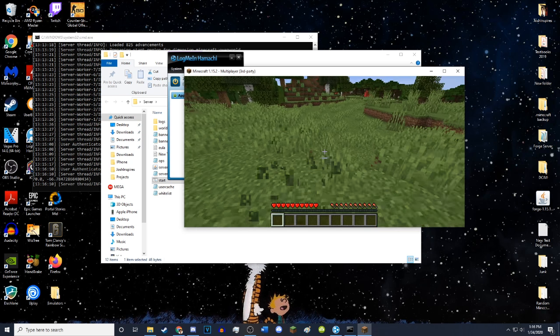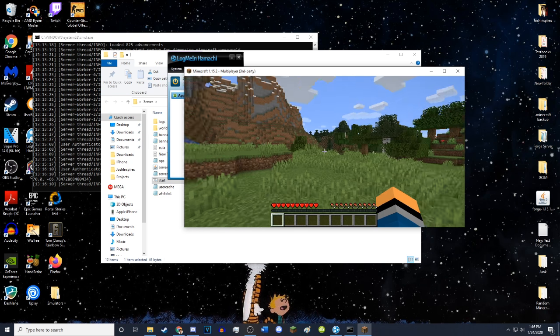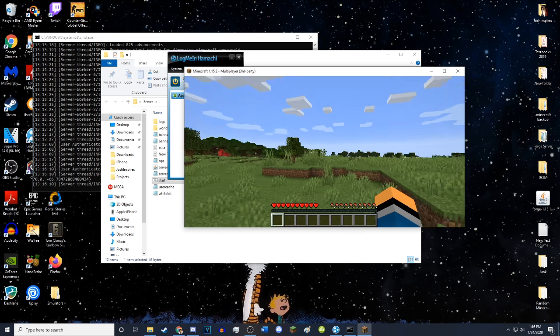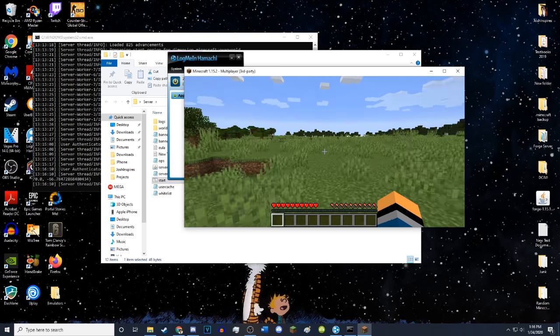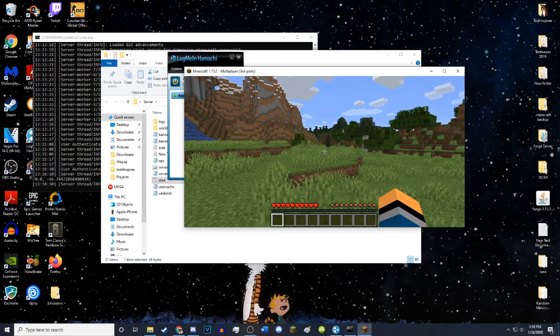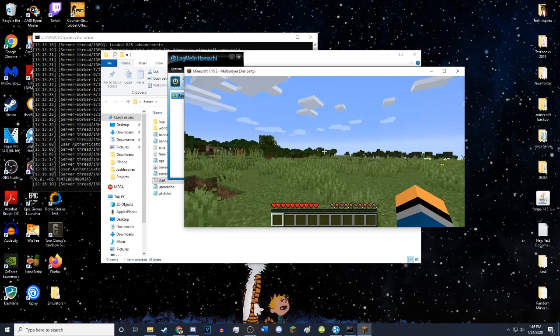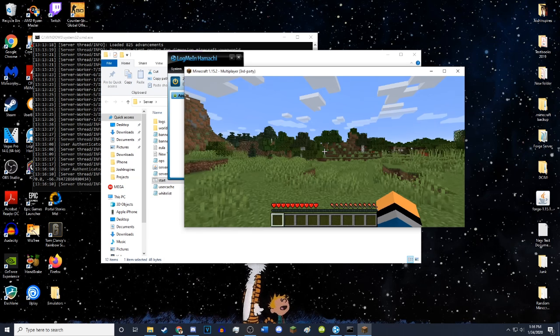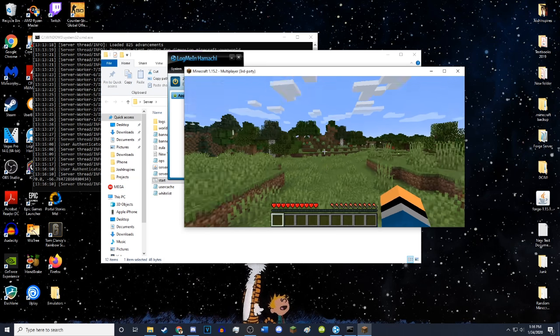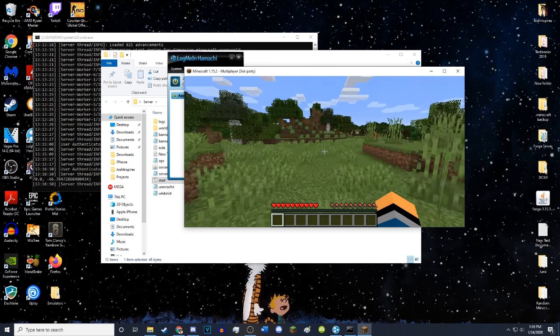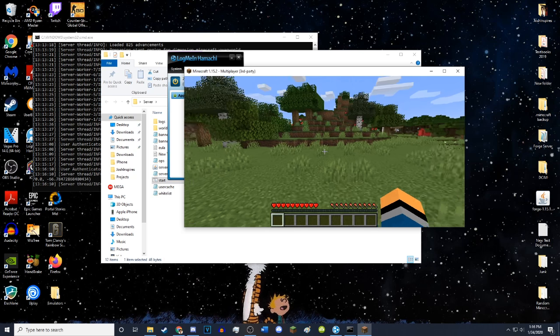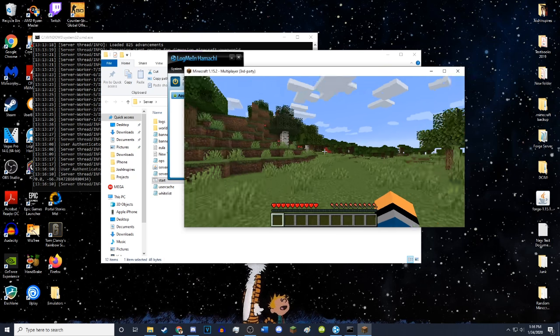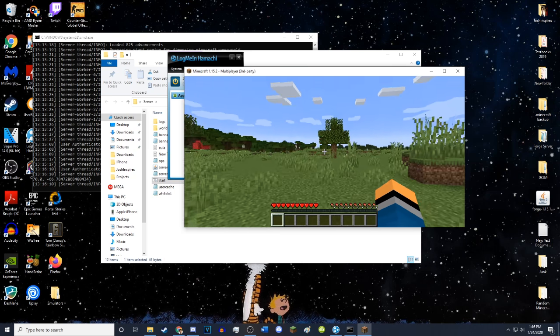You hit done, and then you just join your server. And there we go. As you can see, your Minecraft server is ready to go. It works fine. And that's how you do it. That is how you install and make your own Minecraft server for free in Minecraft. It works like a charm.